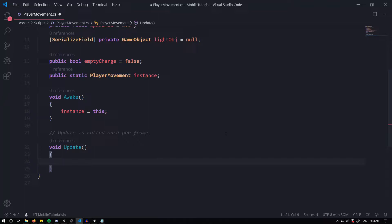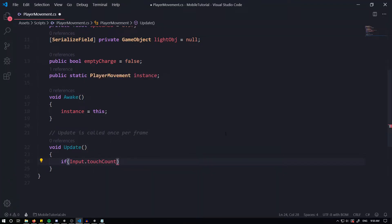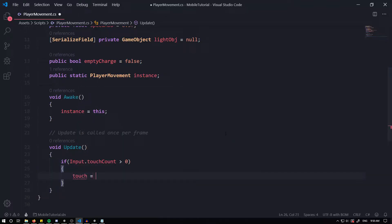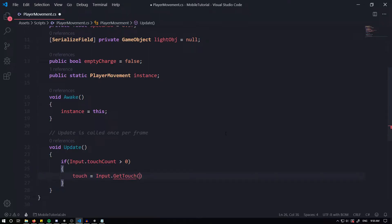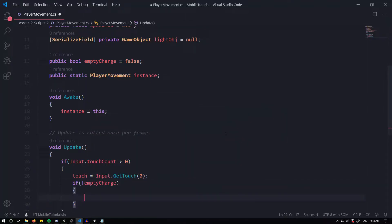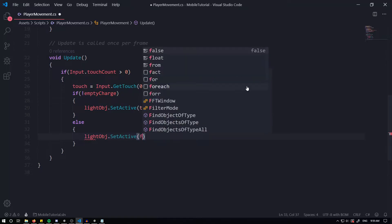Within the Update method, we want to first check if our touch count is greater than zero: 'if (Input.touchCount > 0)'. Inside that, set our touch variable equal to the first touch: 'Input.GetTouch(0)'. Next, check if our charge is not empty — 'if (!emptyCharge)' — then set 'lightObject.SetActive(true)'. So as long as we have charge, the light object is active; otherwise in the else branch, set 'lightObject.SetActive(false)' so we don't display it.